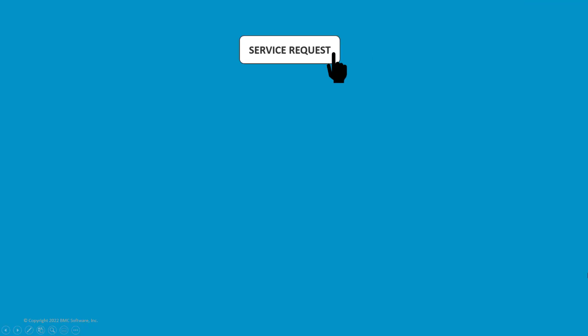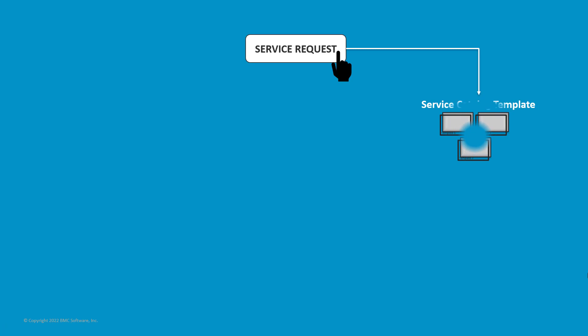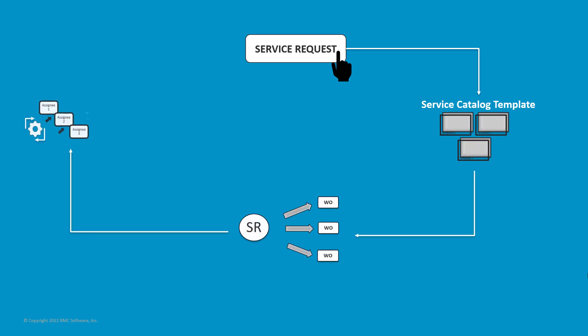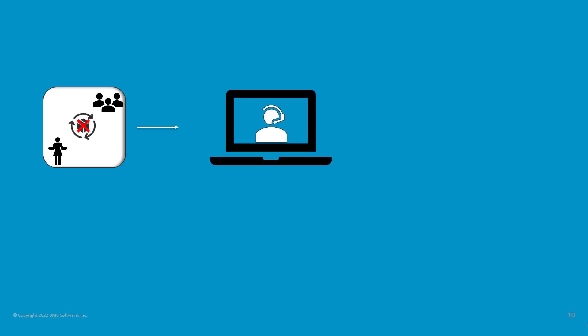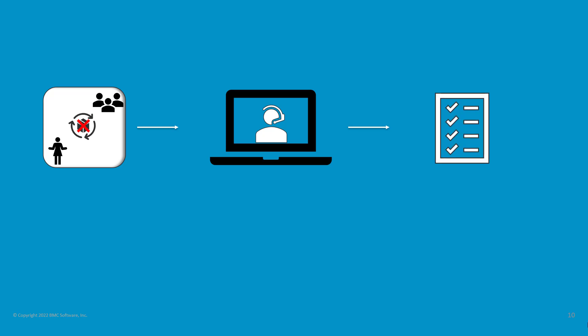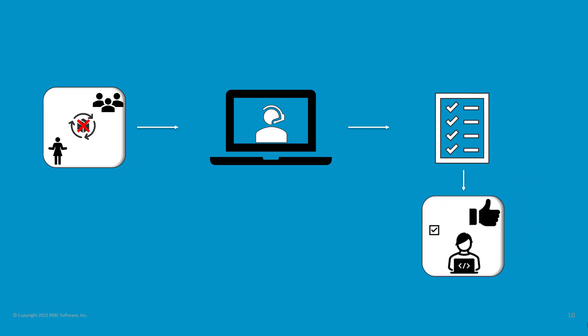For instance, when a user creates a service request, one or more work orders are created automatically and auto-assigned to the applicable support group. However, if work orders are not automatically assigned to the applicable support group, the service desk analyst reviews the work orders and determines if additional tasks are required. If required, additional tasks are created and linked to the request.